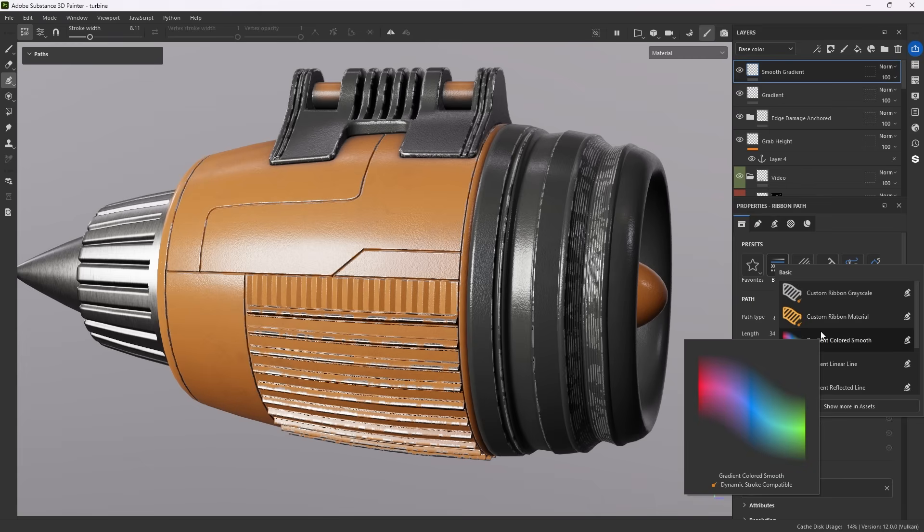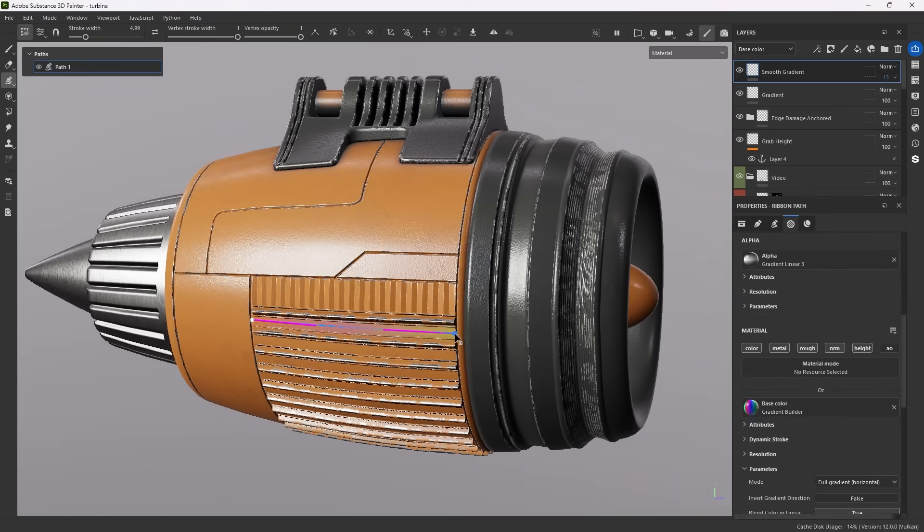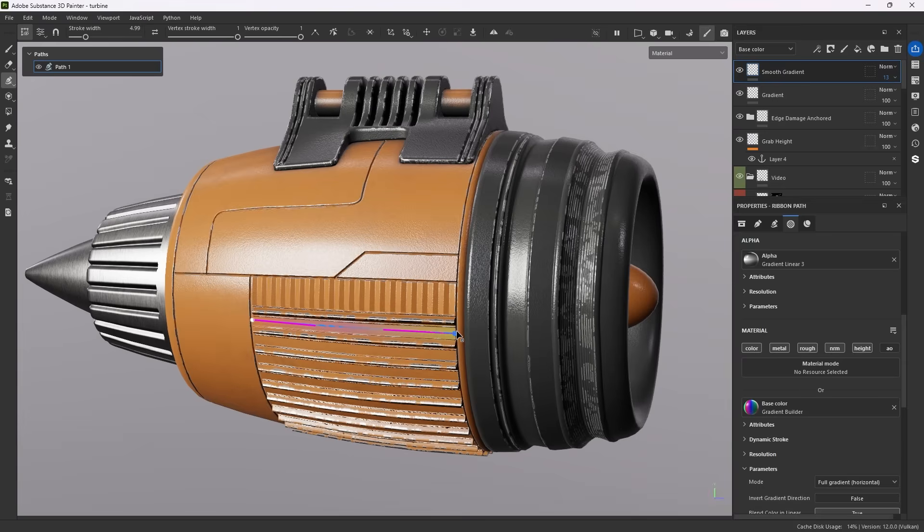Just like with regular brushes, make sure to keep in mind what part of the ribbon you work on. With this full material gradient, I make sure the alpha is set up correctly, before I move to tweak the material settings.